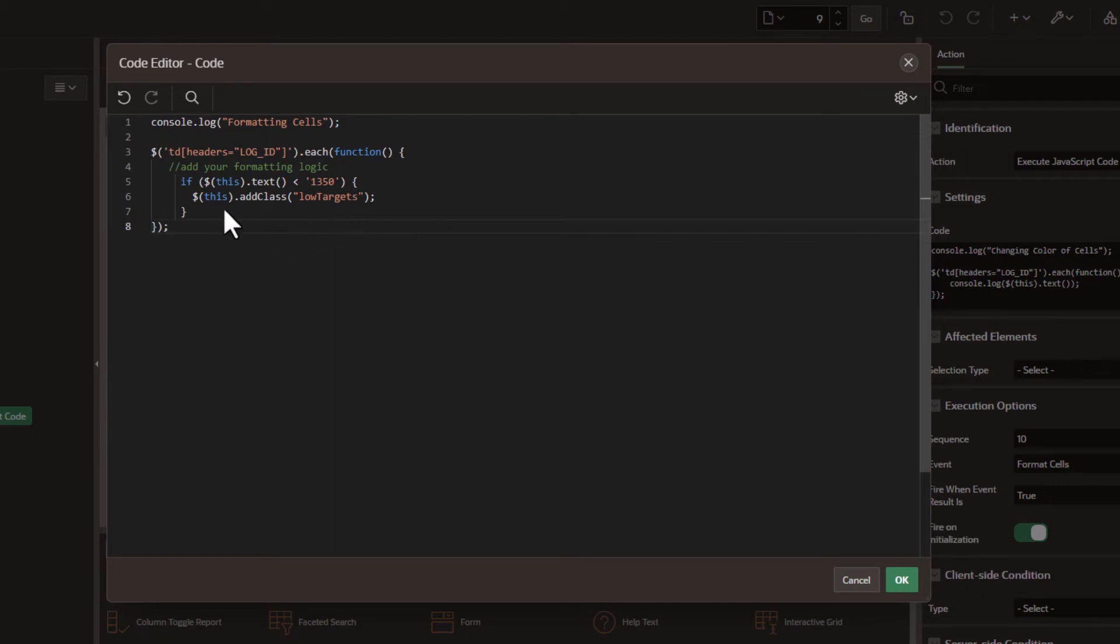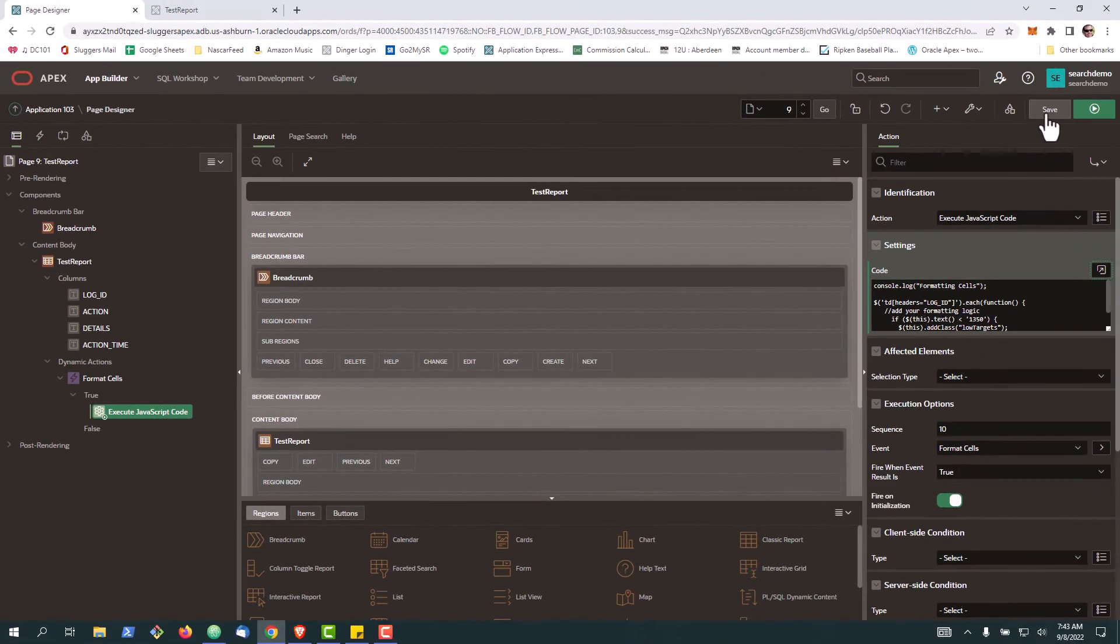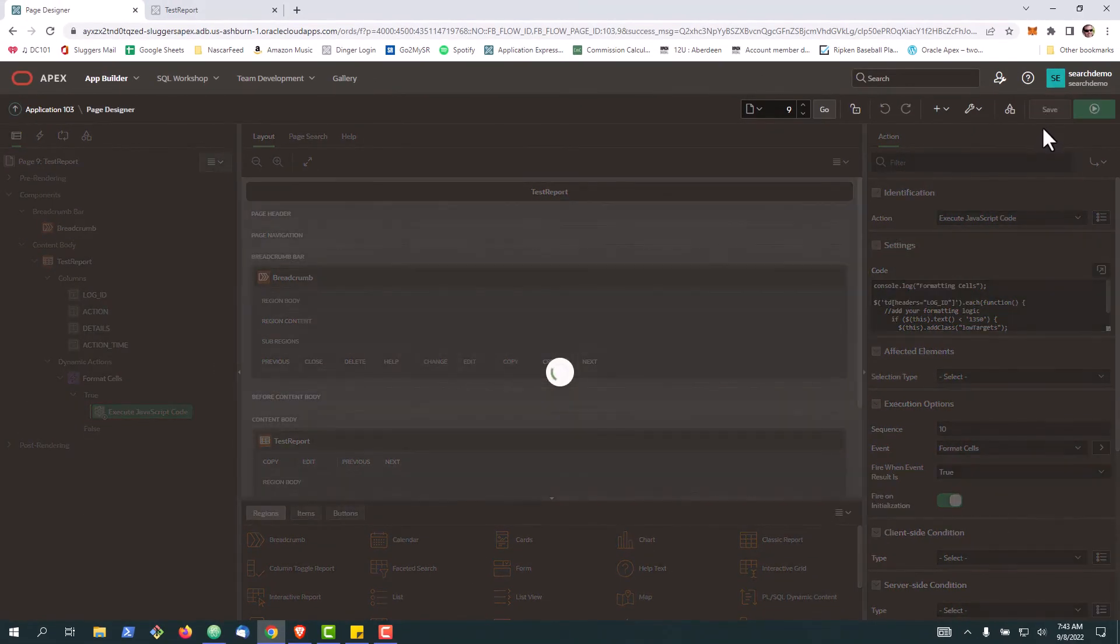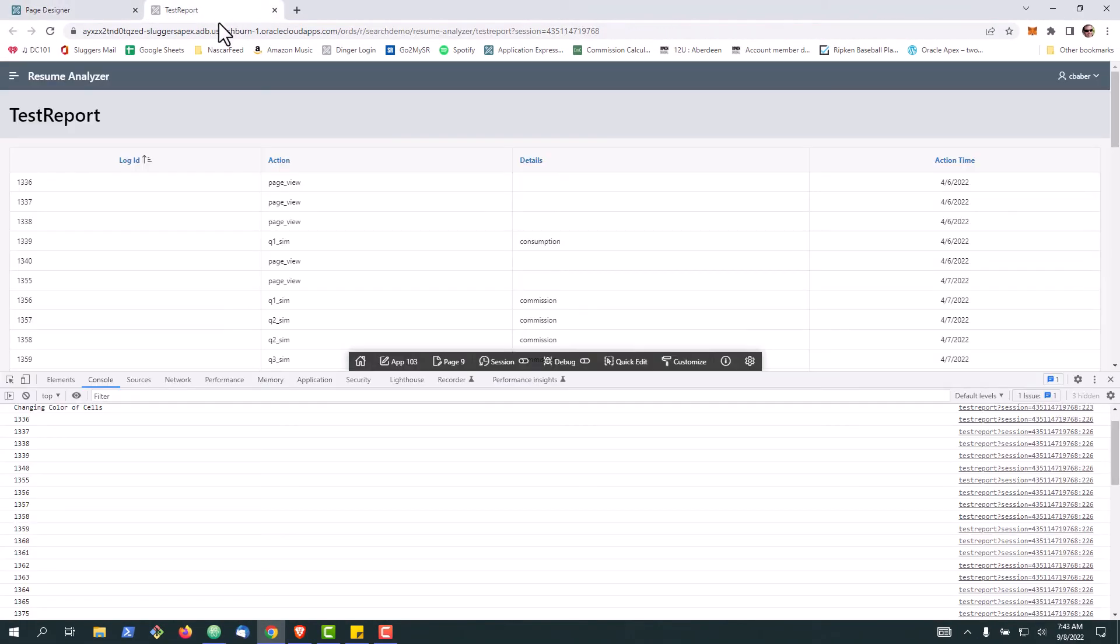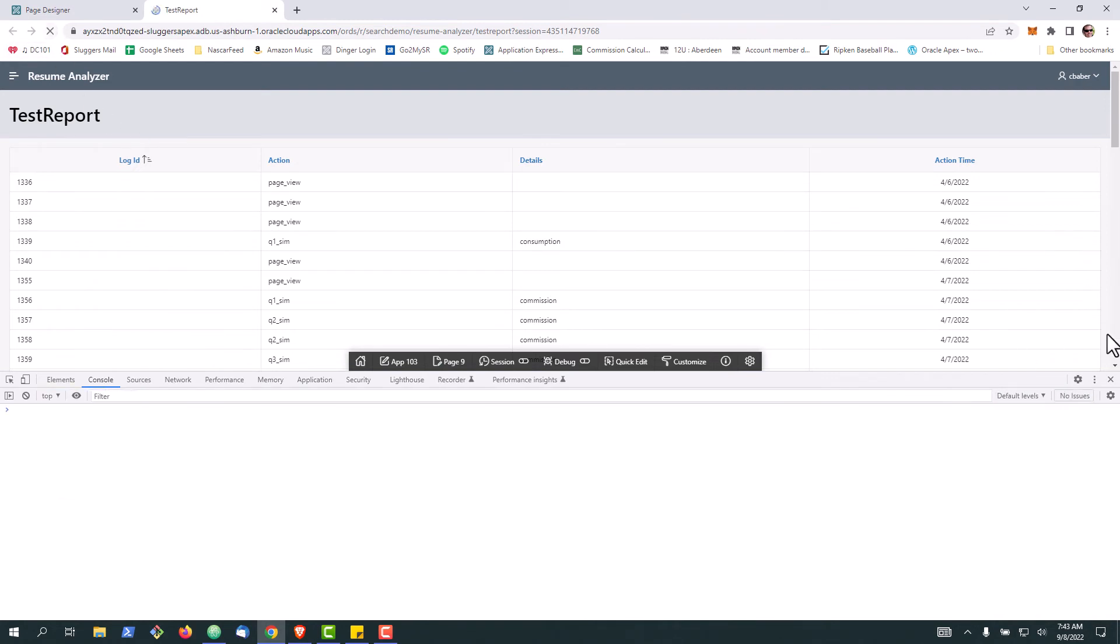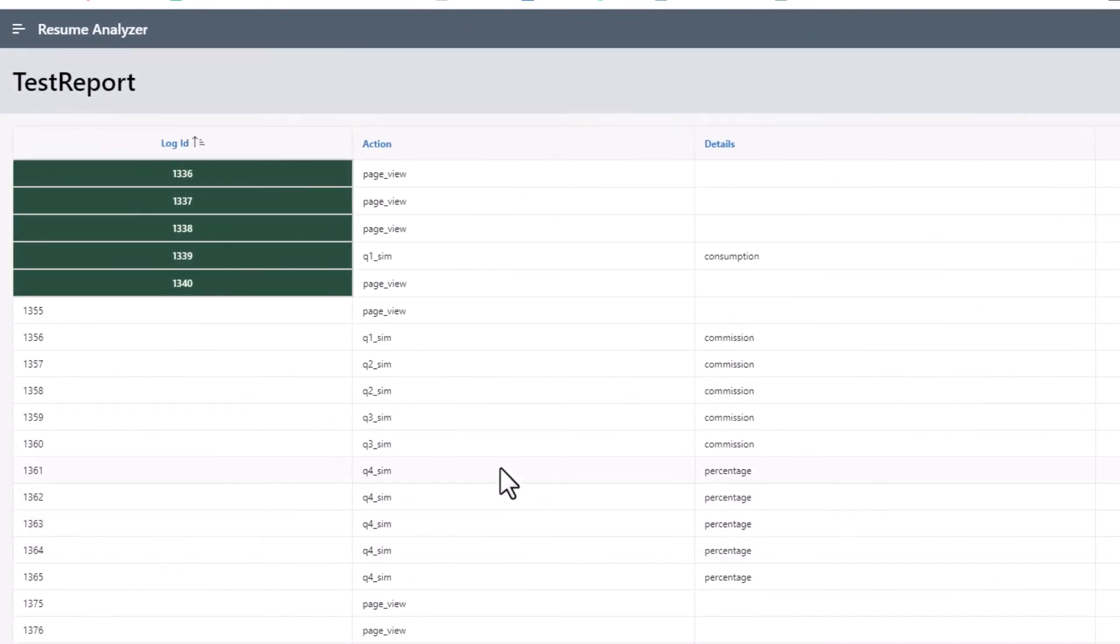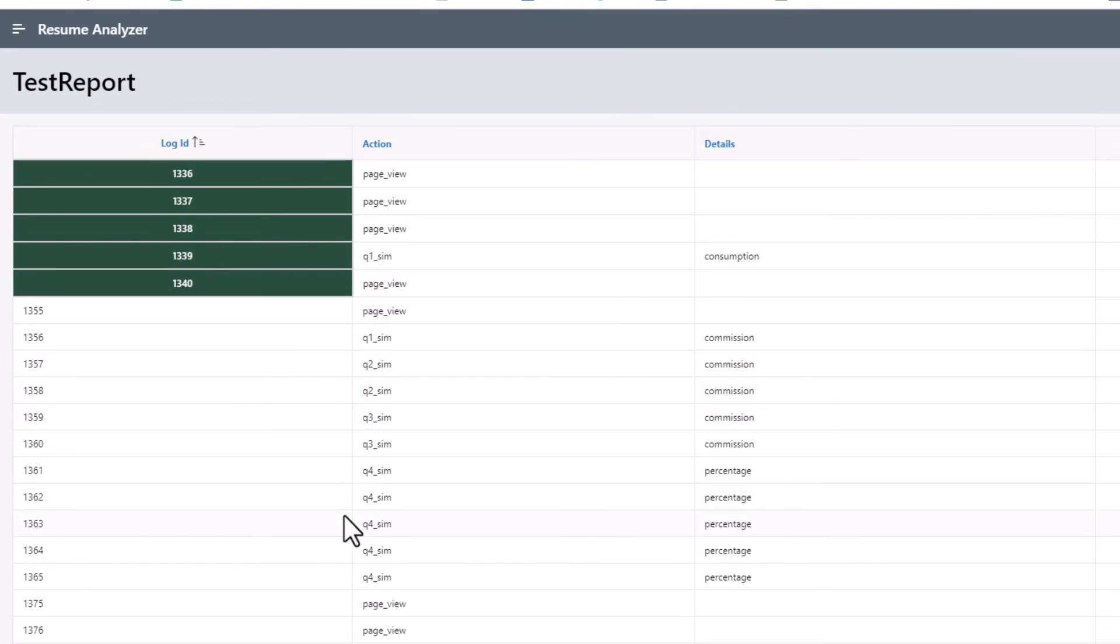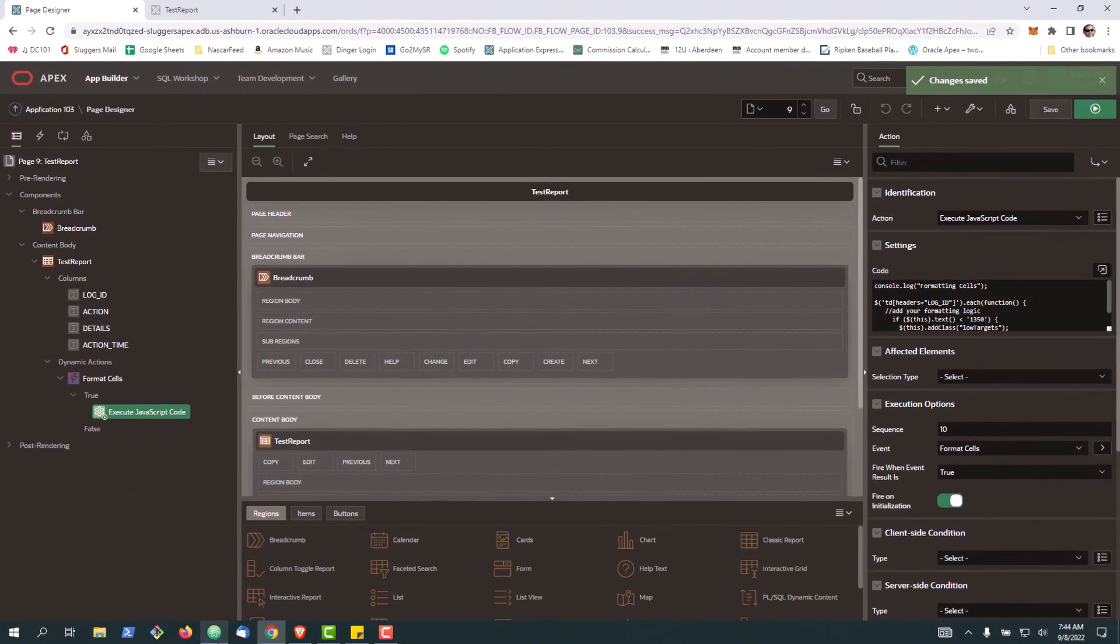What this will do in this particular case is it'll insert - you see that it applied the CSS to only those rows, leaving everything else there. So if you have an exec dashboard or something you need to call out, this is one way you can call out particular cells or make it match formatting that you need.